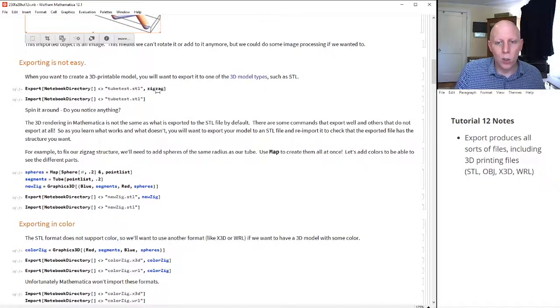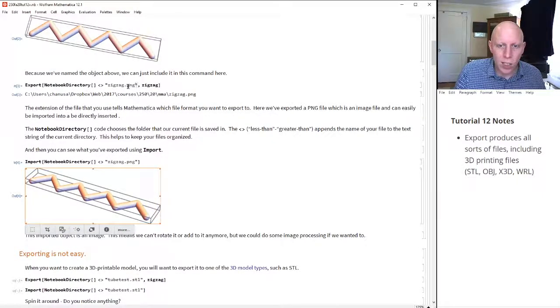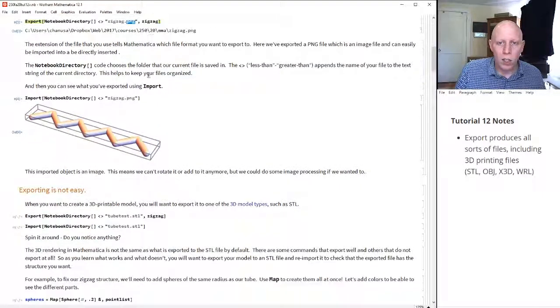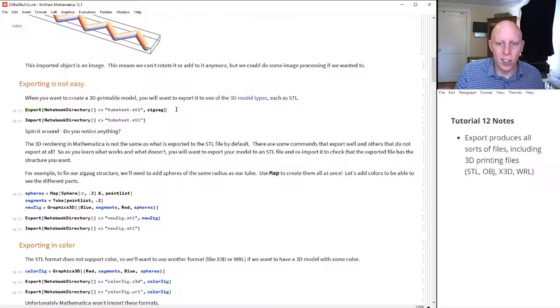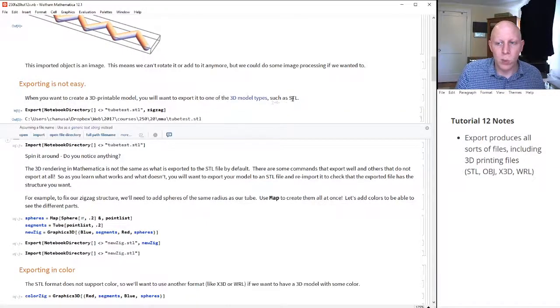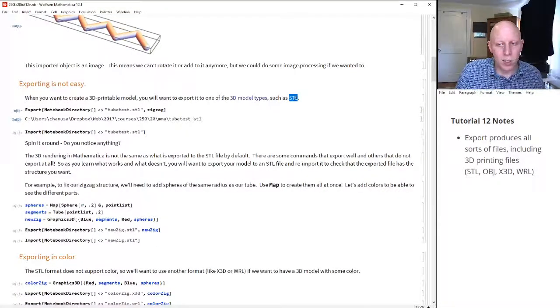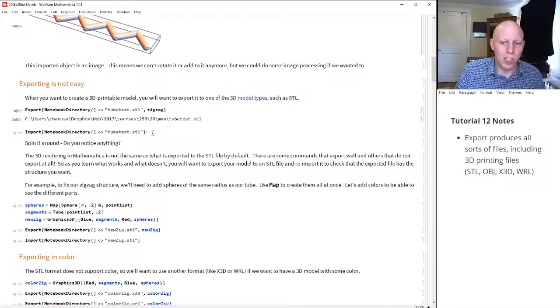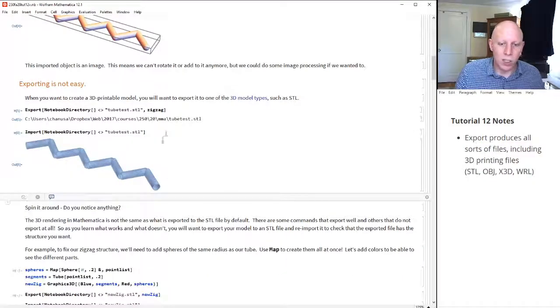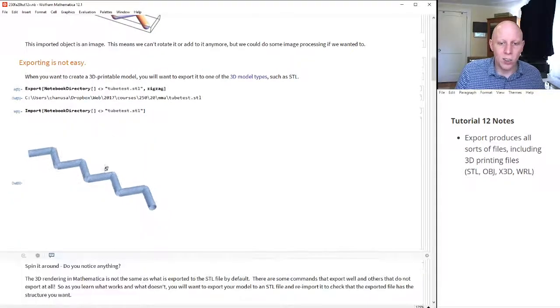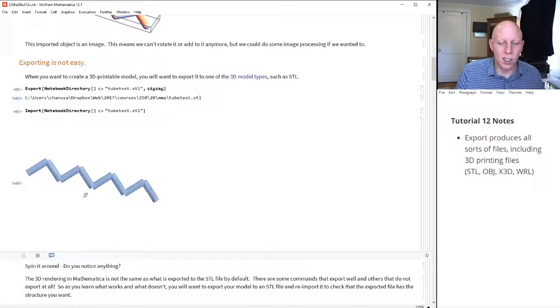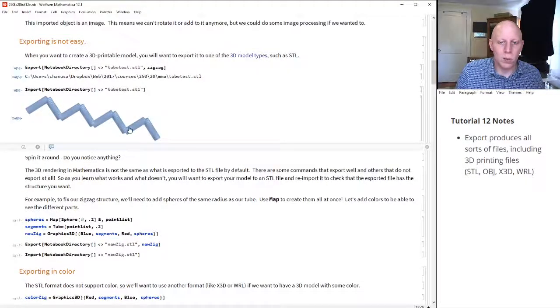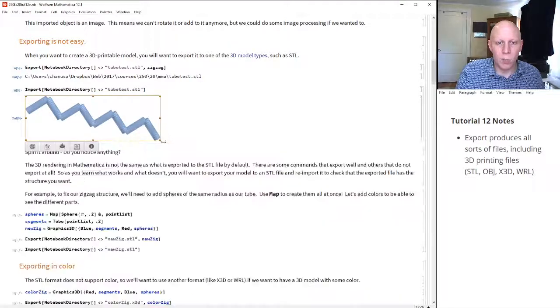So just like before, we exported this with a zigzag.png. Well, this time, we're going to export as an .stl file. An .stl file is one of the most basic 3D model types, which basically is a collection of a whole bunch of triangles and vertices and the lines that connect them all.